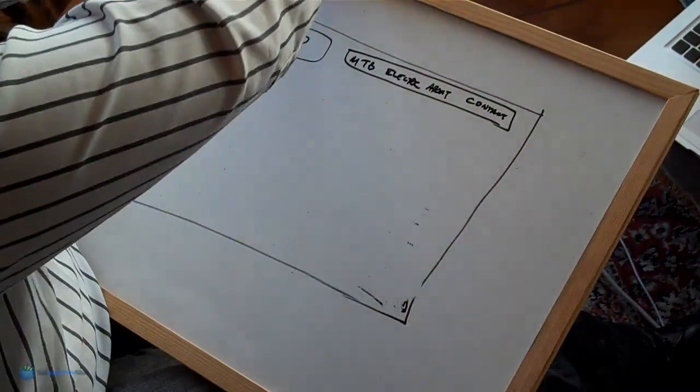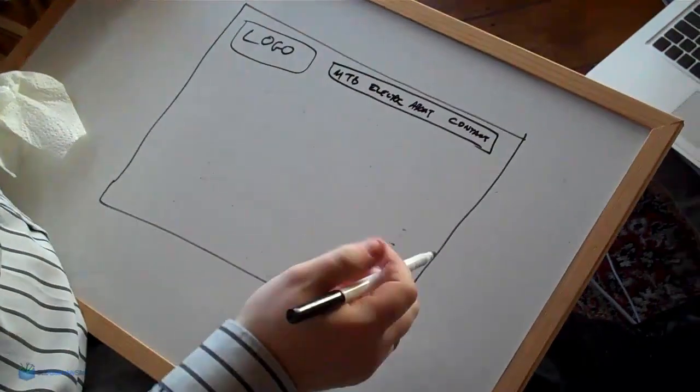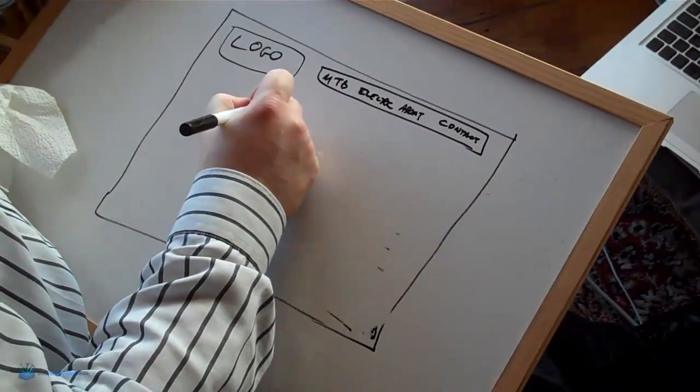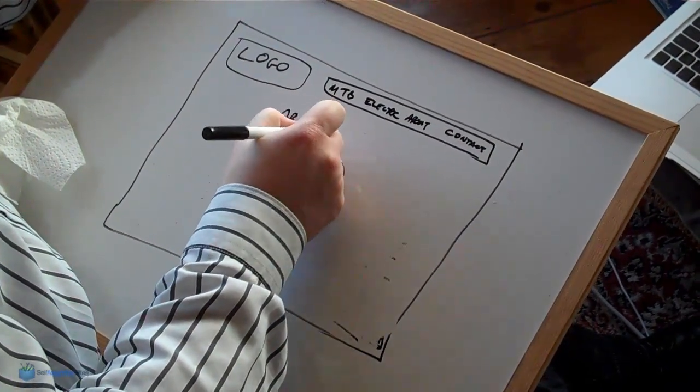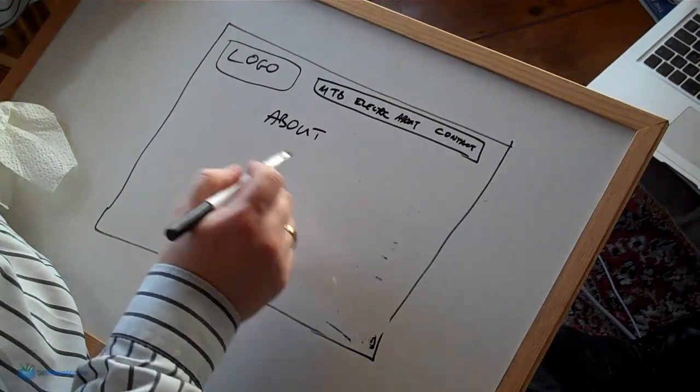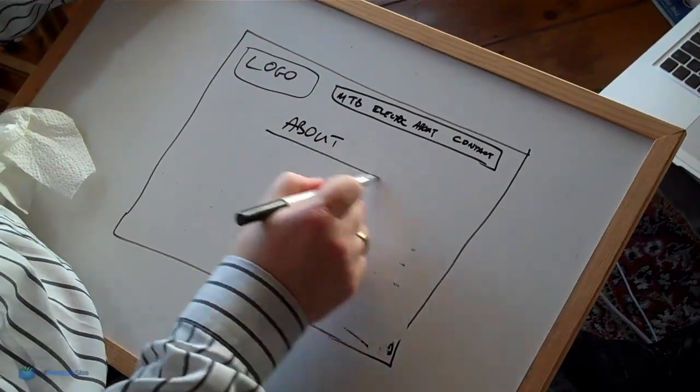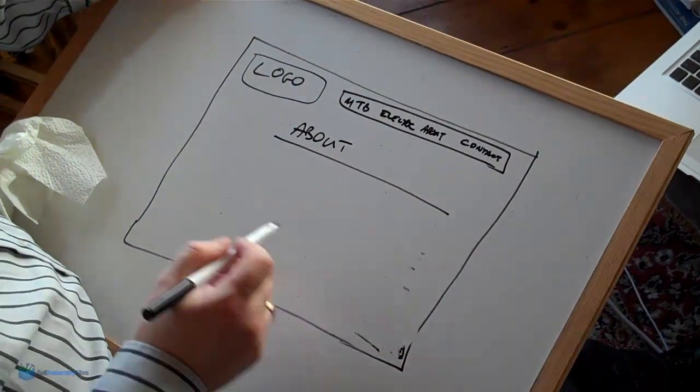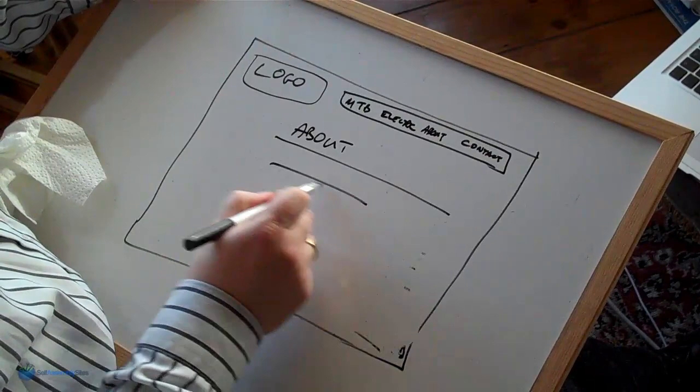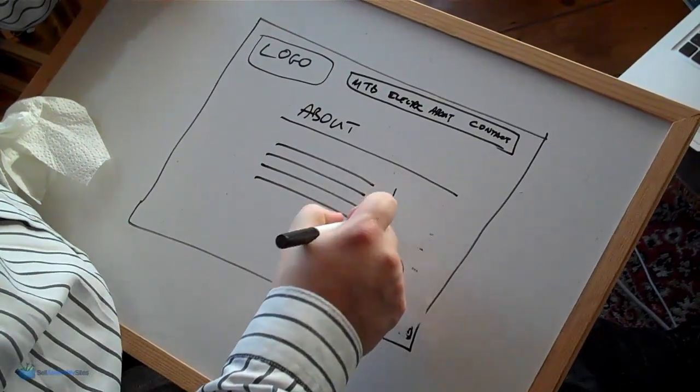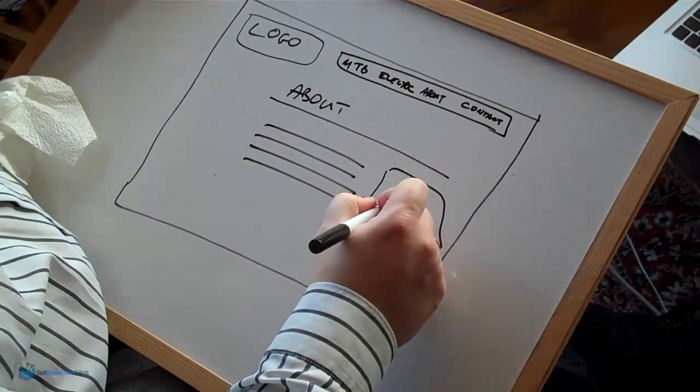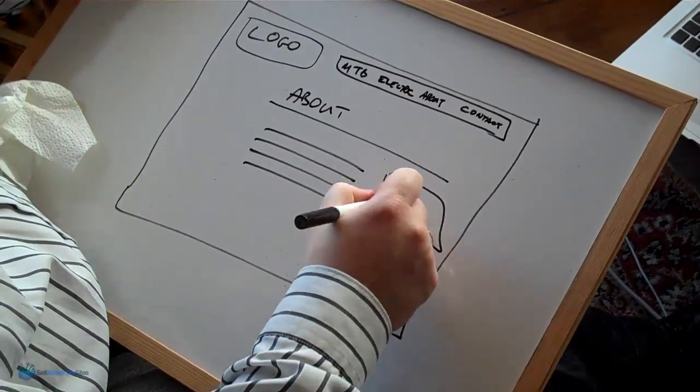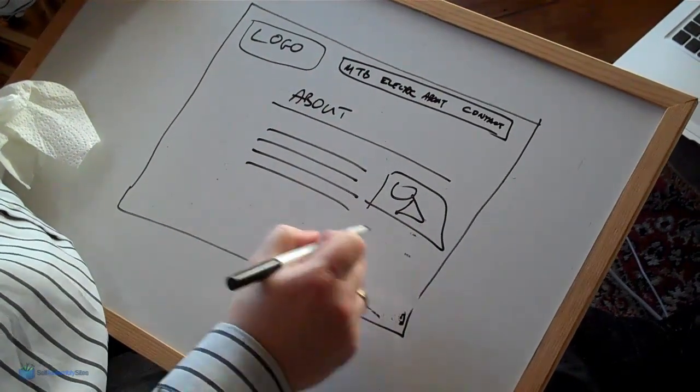So what I do for example for the about us page. The standard thing I do is when I'm just drawing this out is I'll say okay this is going to be the main content area. We're going to have some text here. So I just put in lines like that. Say we're going to have an image here. So some people draw something like that.